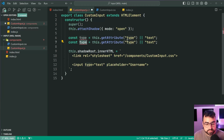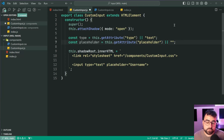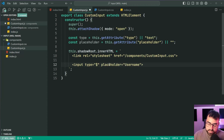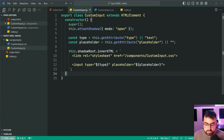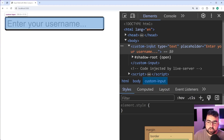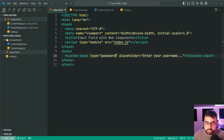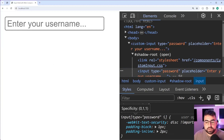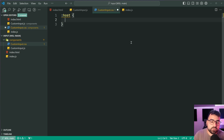Going back inside we want to support attributes like type of text, password, number, or email on our custom element, as well as a placeholder like 'enter your username'. We need to grab onto these values when building the shadow root. We'll make two constants: type, equal to this dot getAttribute of type defaulting to text, and placeholder also with a default of an empty string. Now we can use string injection with dollar-sign curly braces to inject type and placeholder into the input element.